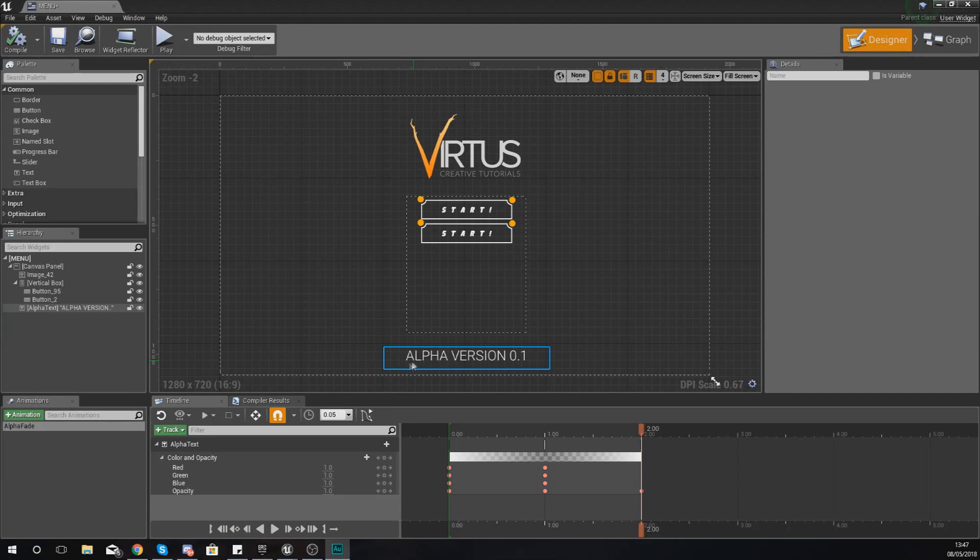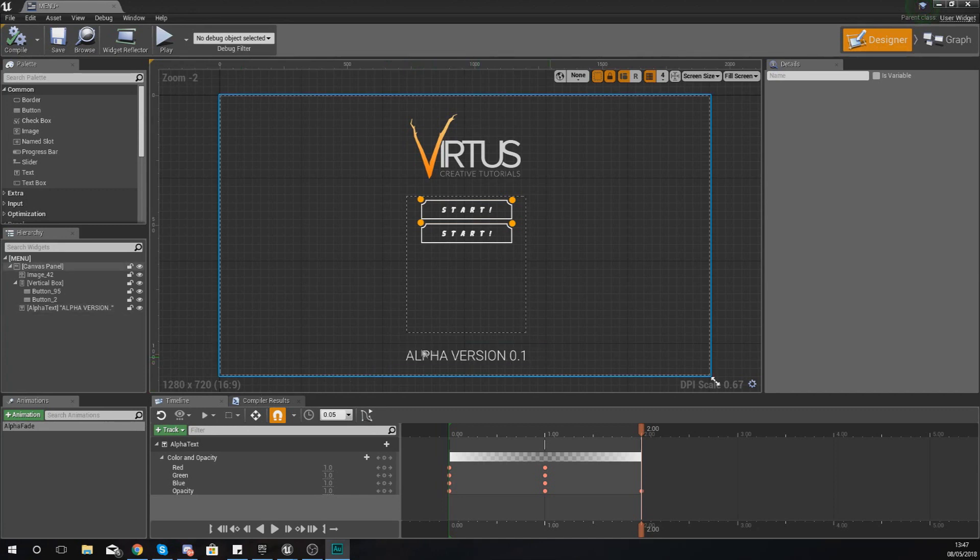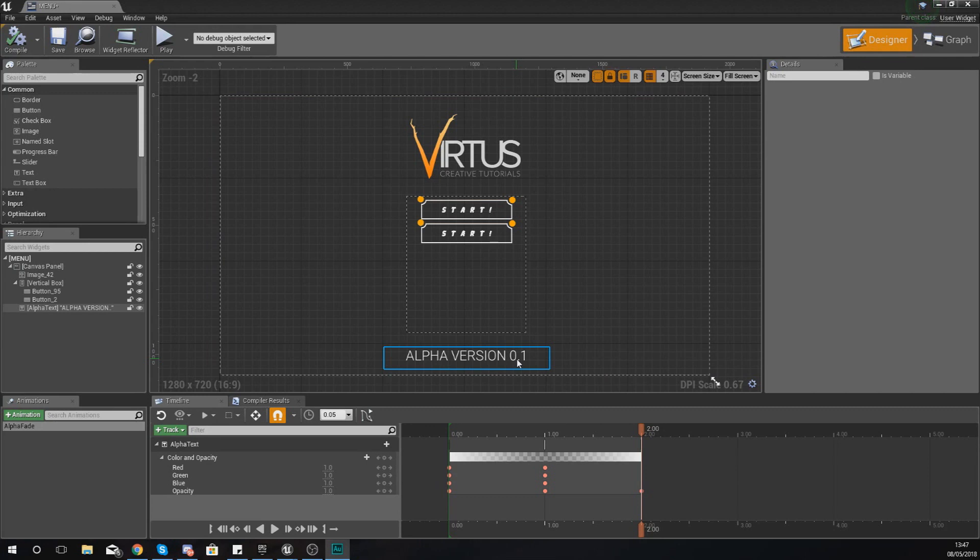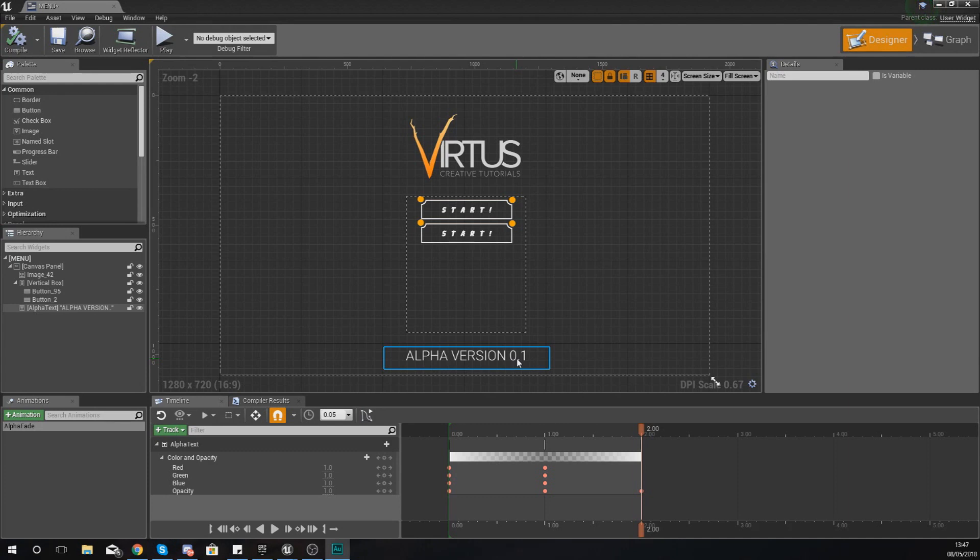Now in the last video we actually set up a simple animation to make our alpha version 0.1 text just fade in and out. What we're going to be doing is showing you how to take that animation and have it being played within your event graph, and it is really straightforward, so this video is going to be very quick.